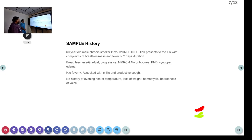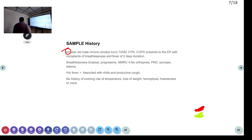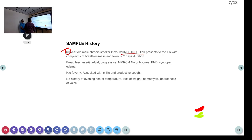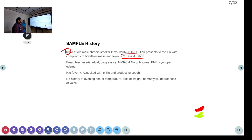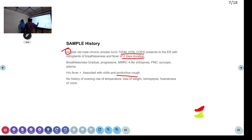Coming to the SAMPLE history: 70-year-old male, chronic smoker, known case of type 2 diabetes, hypertension, and COPD. Presented to ER with complaints of breathlessness and fever of 2 days duration. Breathlessness was gradual and progressive, with an MMRC score of 4. No orthopnea, PND, or edema. History of fever present associated with chills, and there is productive cough. No history of evening rise of temperature, loss of weight, haemoptysis, or hoarseness of voice.